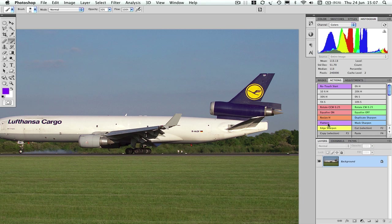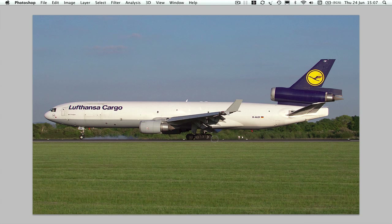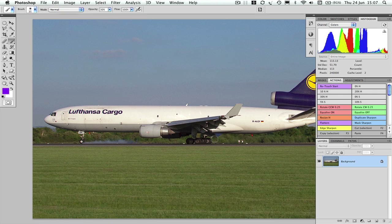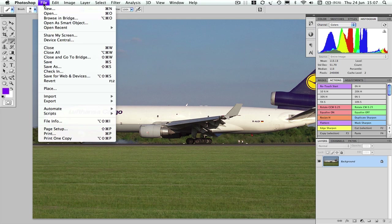And that's the sharpening done, so we can flatten that. Let's look at the image in full screen just to see if there are any final adjustments we need to do. That looks absolutely fine.